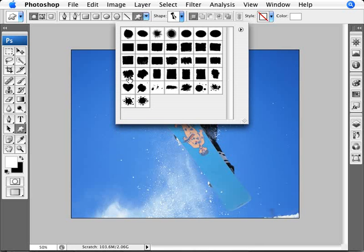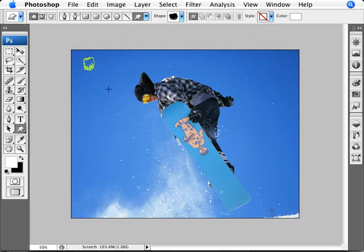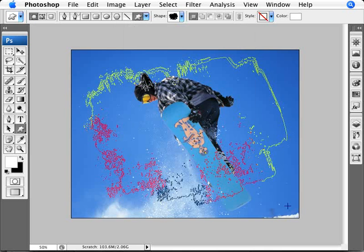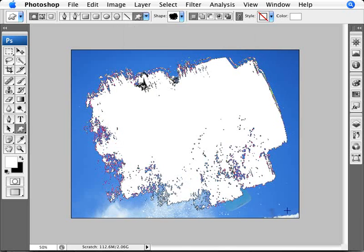And what we can do is just select one of these. For example, I'm going to select this one here. And making sure that we are on this here, the shape layers. That's the only thing we want to do here, the shape layers. We want to draw our shape here and let go.